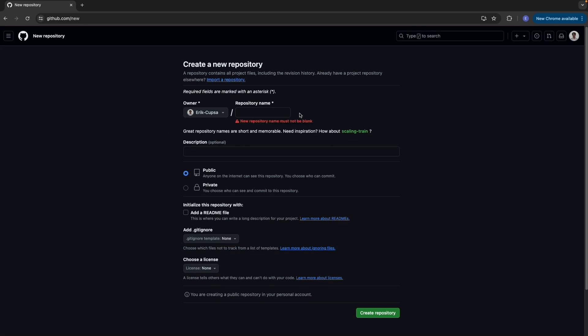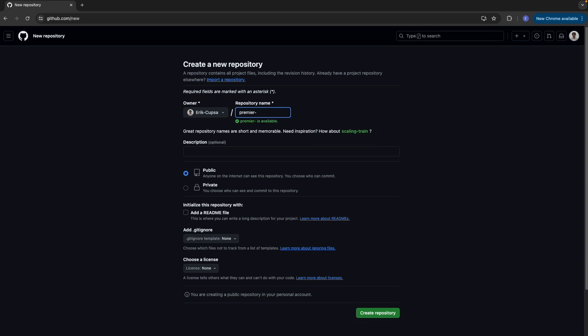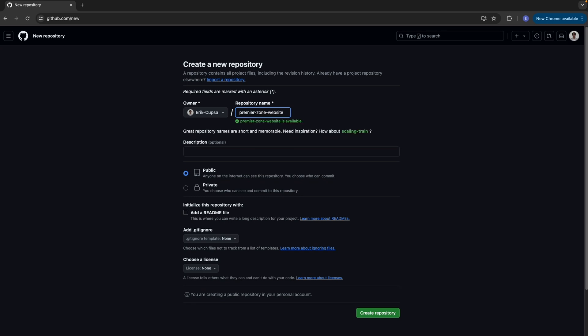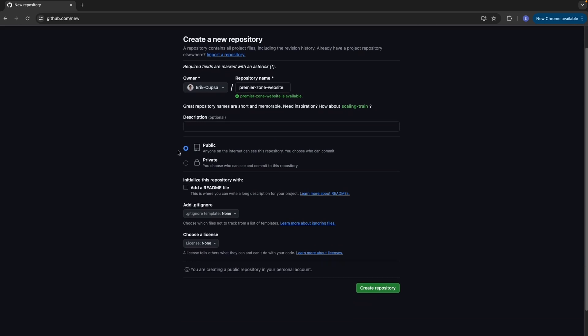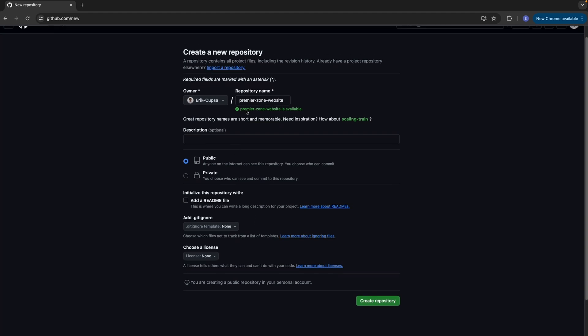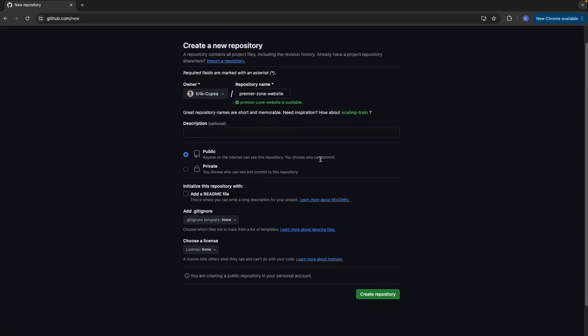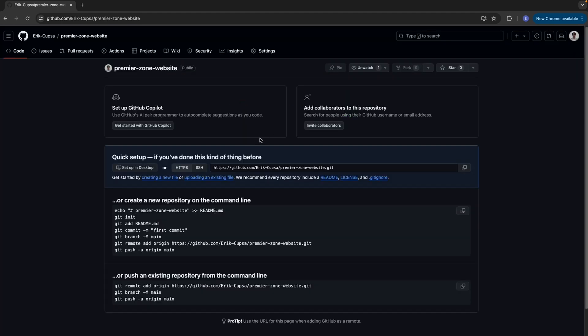So let's start by clicking new at the top right here, and it'll bring you to this landing page to create a new repository. Let's fill in all the details for this repository, like the name, which I'll call Premier Zone website, and you could add a description if you want. You also could select between public or private, and add a readme file. Once you're done, go ahead and click create repository.